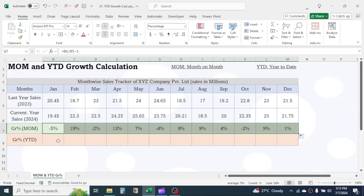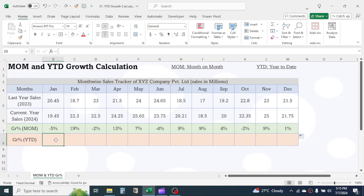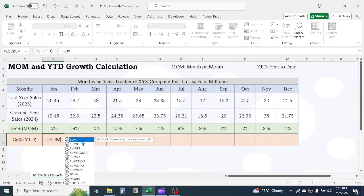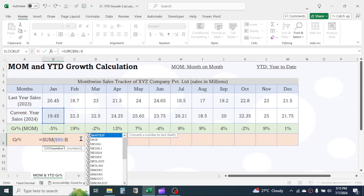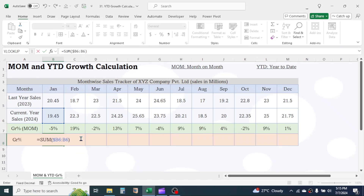Now, to calculate YTD, click on the B8 cell. Press equals, then use the SUM function. Type the dollar symbol, then type B6 to B6. Close parentheses. This dollar symbol is locking the cell range of the January month, so when we drag the formula for February, this SUM function will calculate the cumulative total till February. The same thing happens for other coming months.